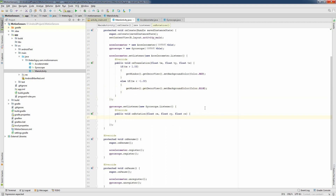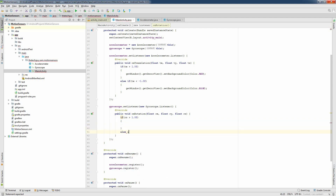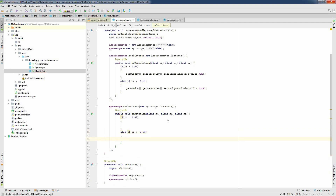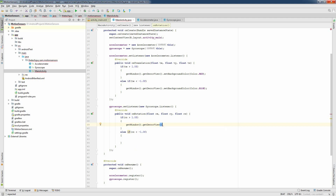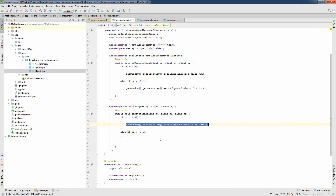Next I'm going to implement the onRotation method. If rz is greater than 1.0f, do something; else if rz is less than -1.0f, do something else. If the rotation is positive I will make the screen green using getWindow().getDecorView().setBackgroundColor(Color.GREEN), otherwise I will pass Color.YELLOW.